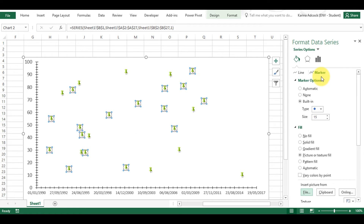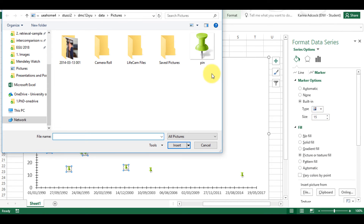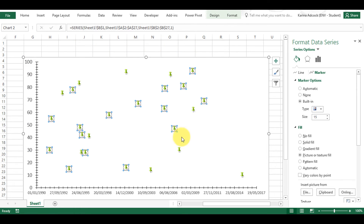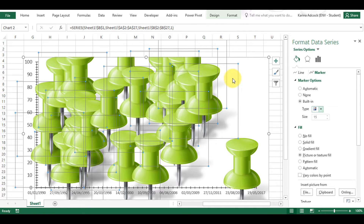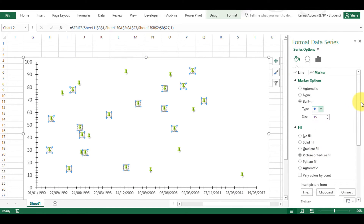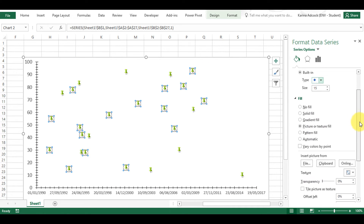There is also an option up here to insert an image, but if I do it using that method I end up with really massive images, so I don't like using that — I'm going to undo that.